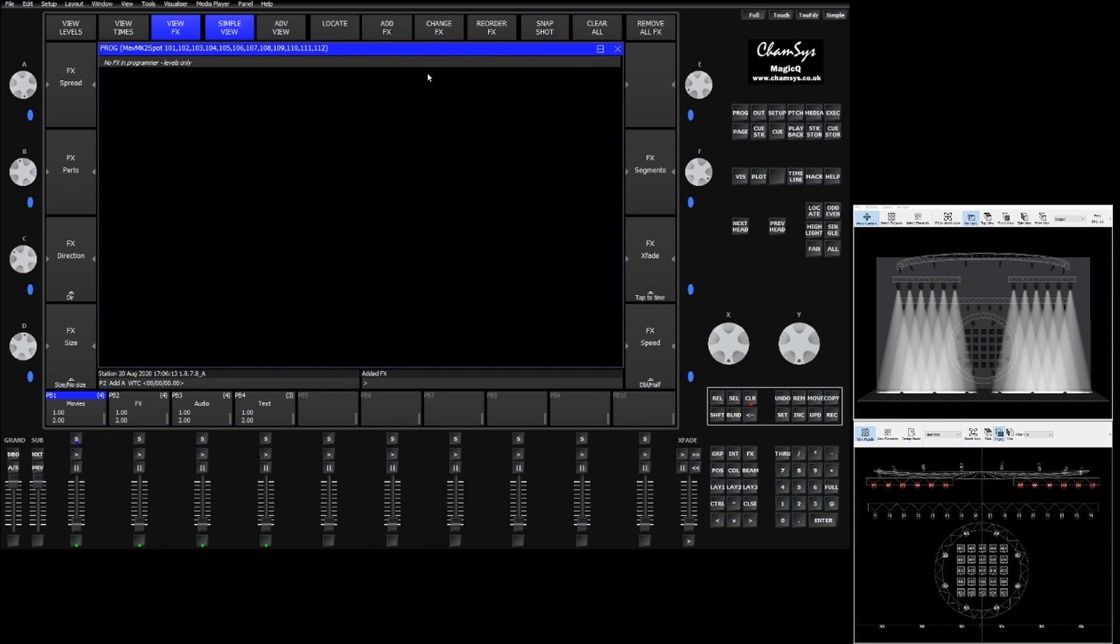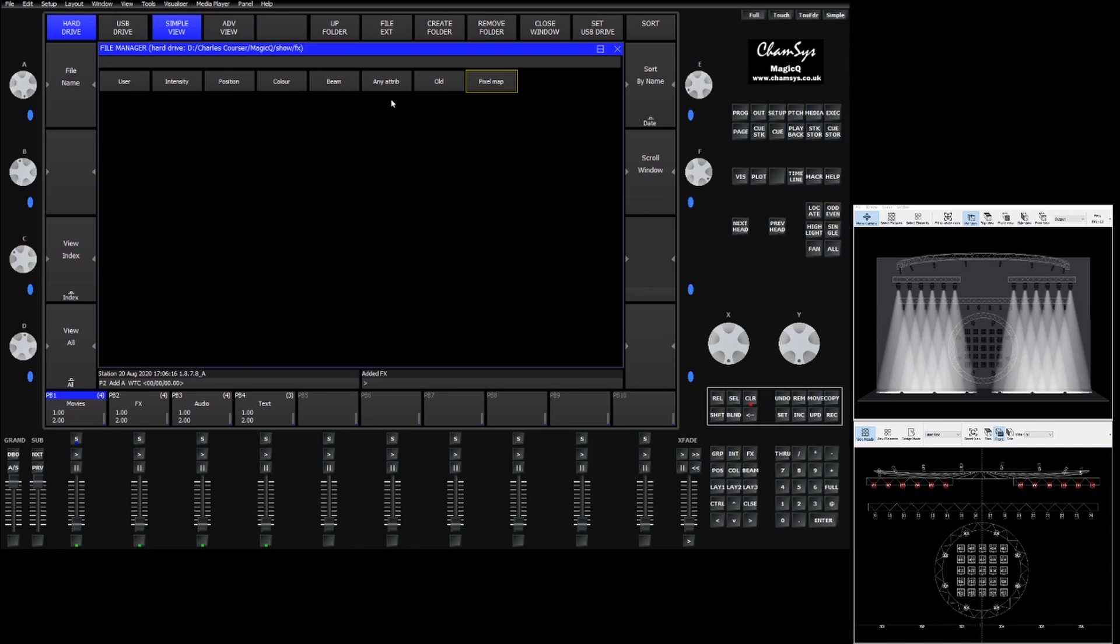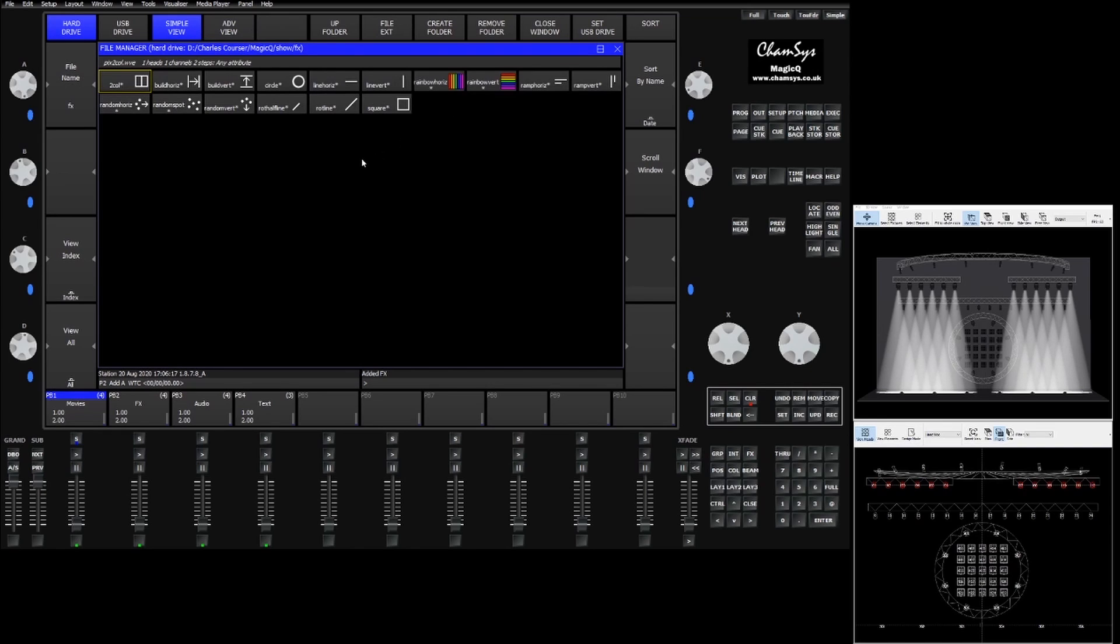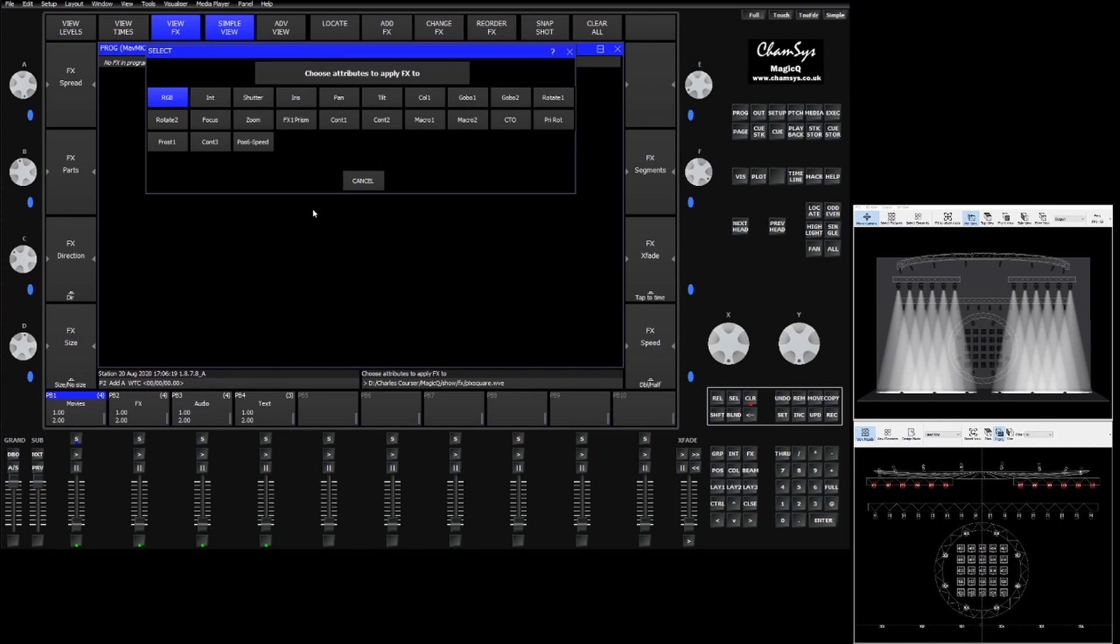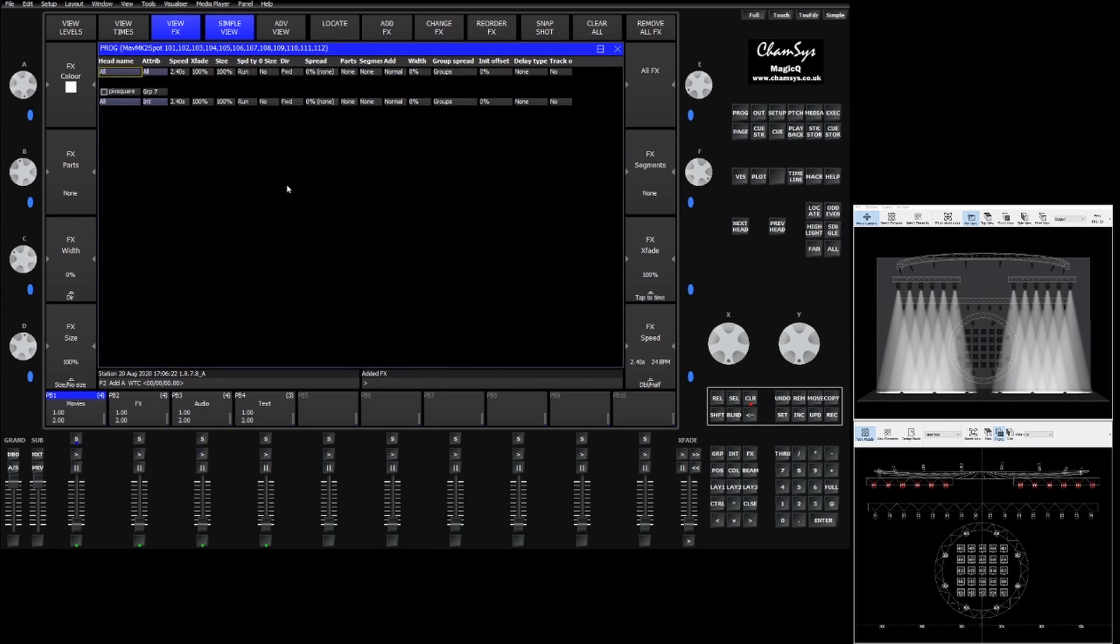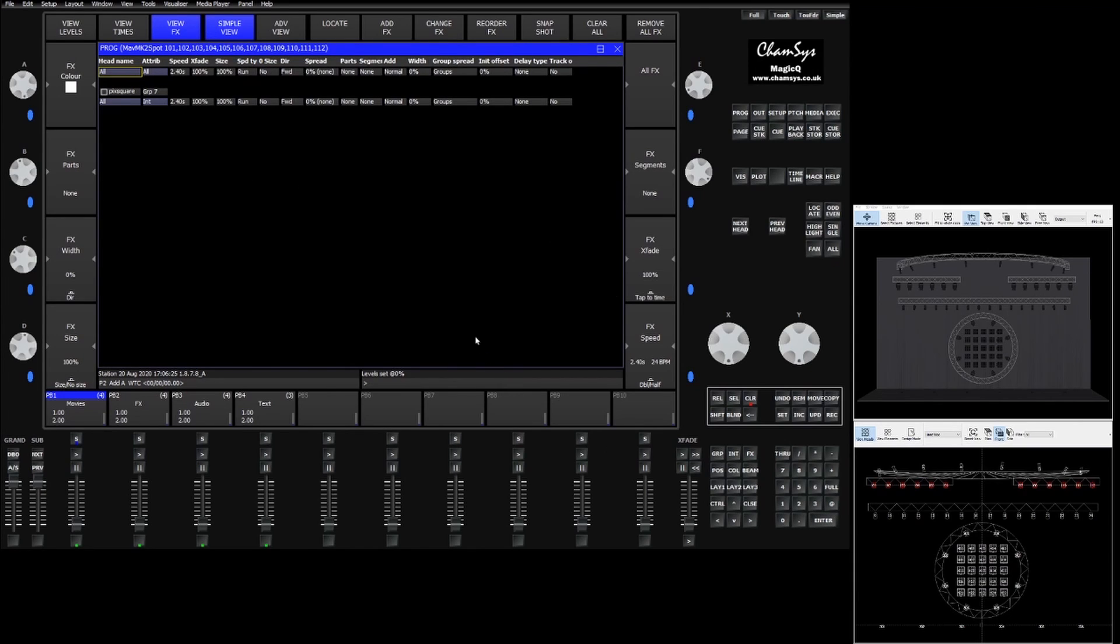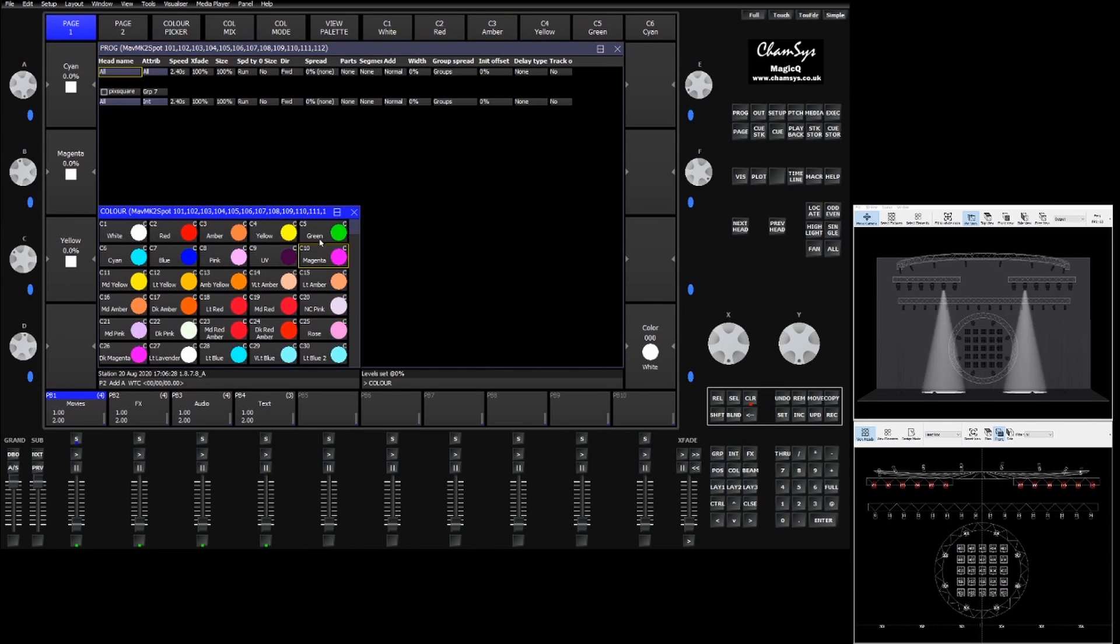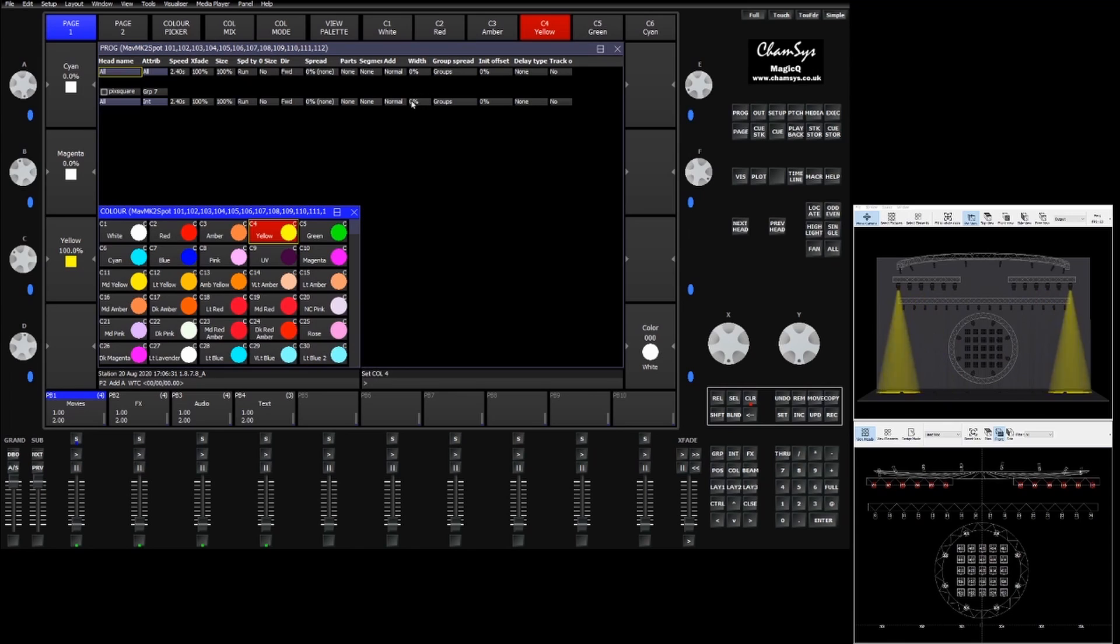Each of these effects can be customized by changing the group or the groups of fixtures that they're on. They can also be applied to other attributes. So now if we do intensity you can see that it's doing intensity. So now we can choose a different color and even apply another color effect over top of it.